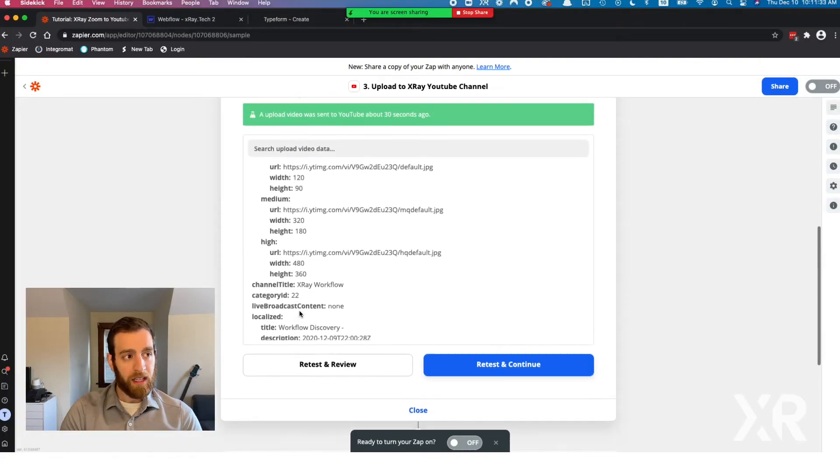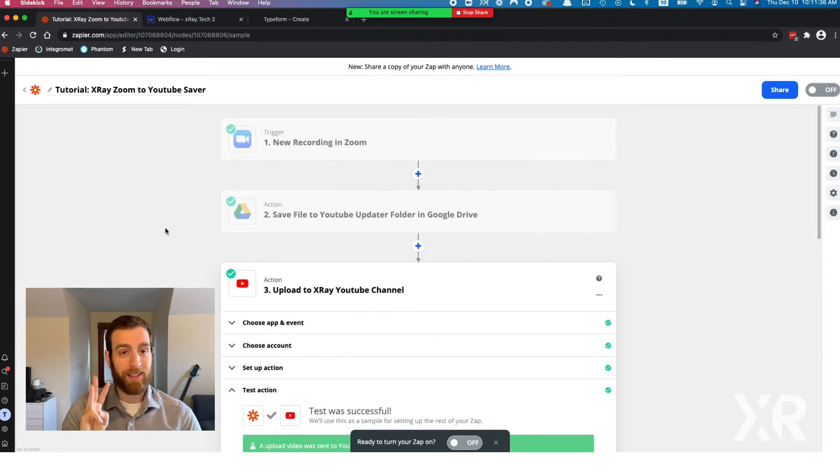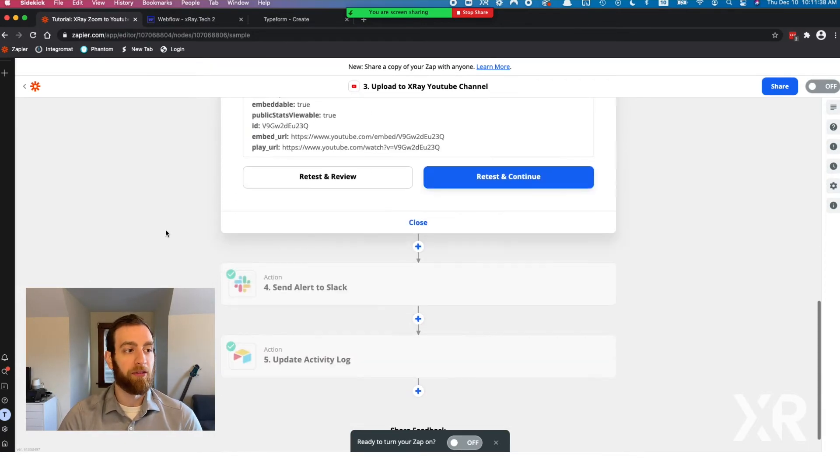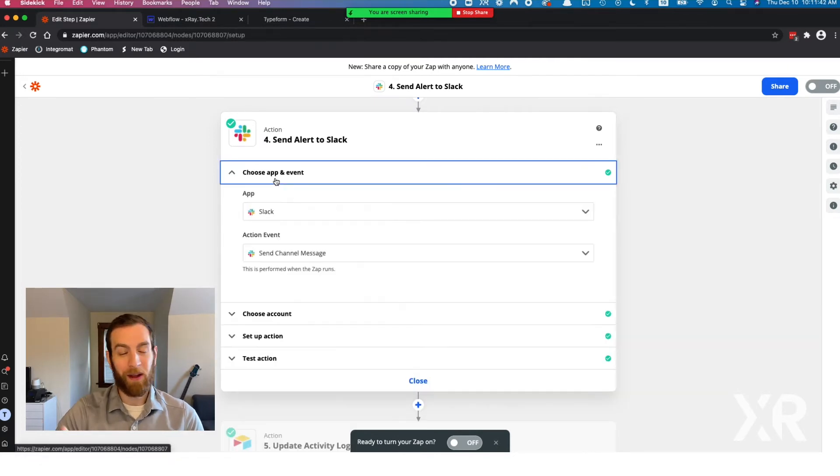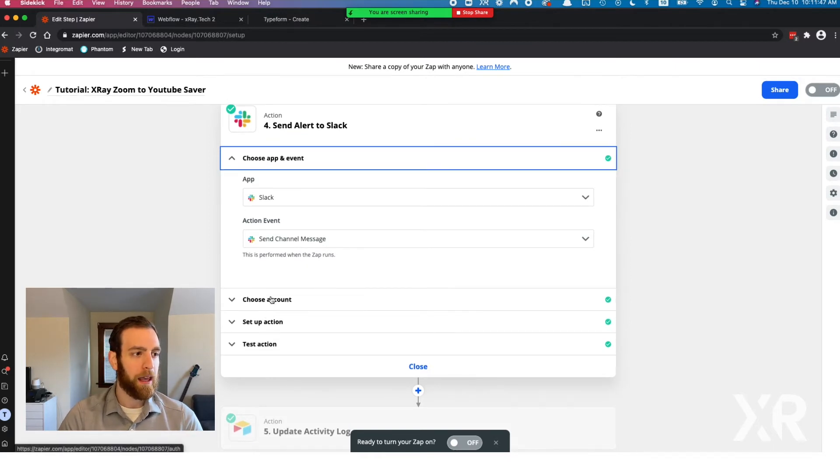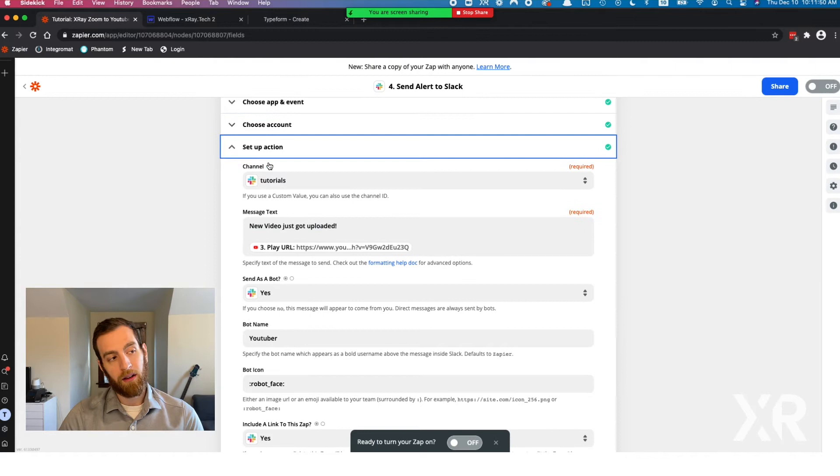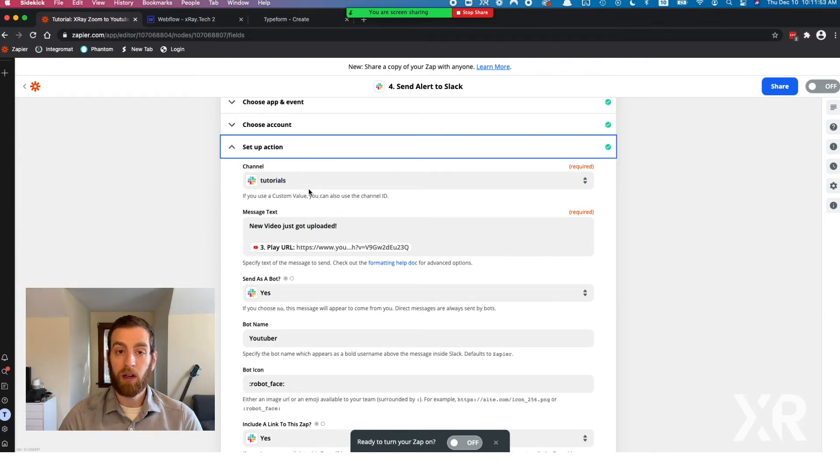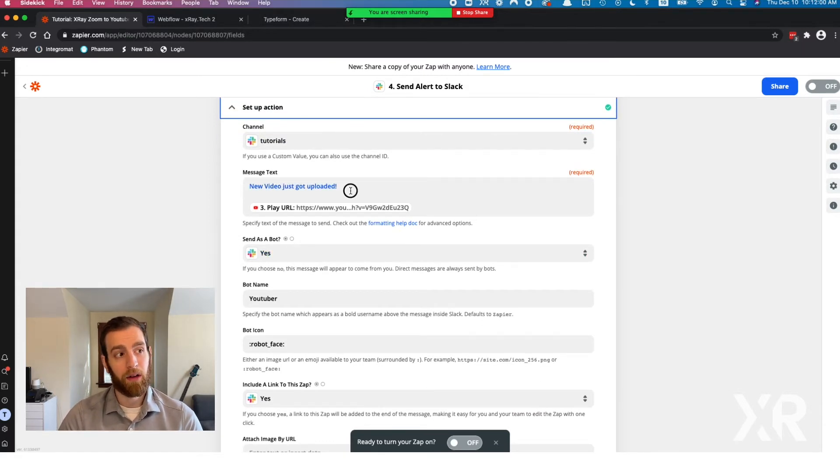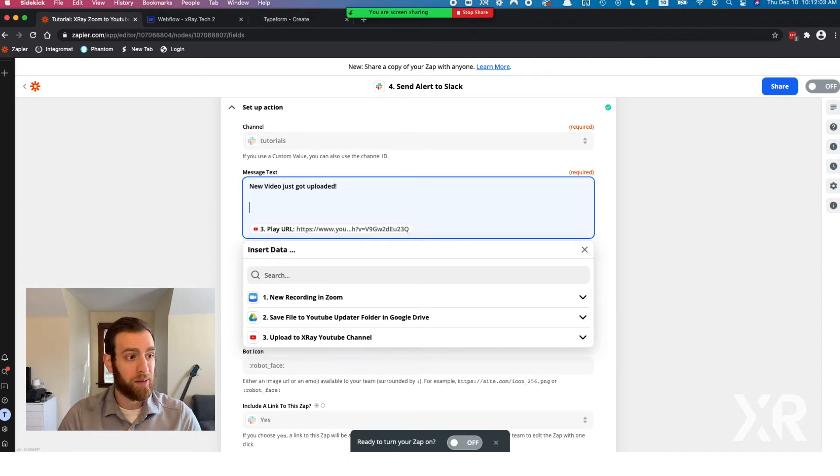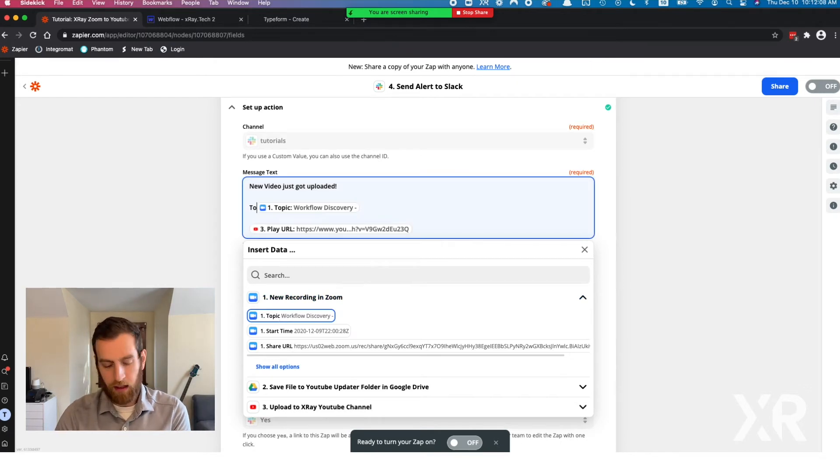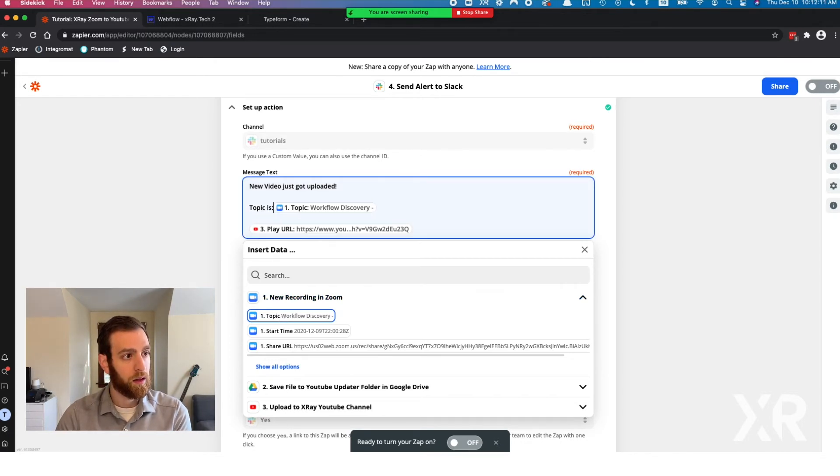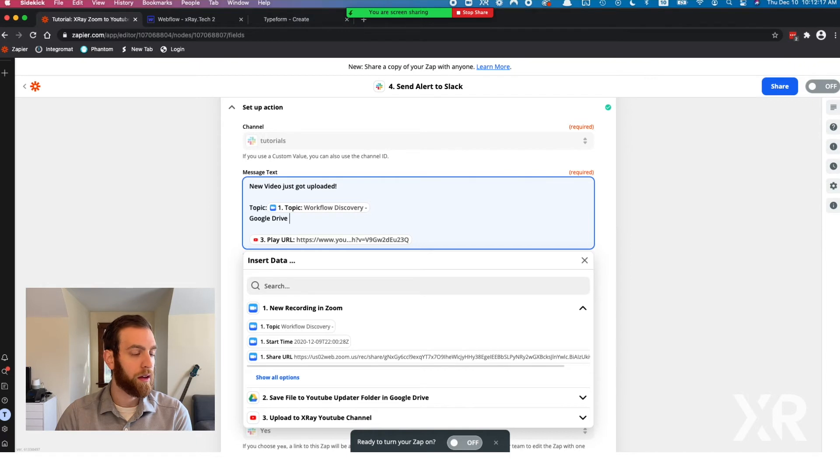After we upload the video to YouTube, keep in mind this is step three. Step four is actually telling people that we uploaded a new video to YouTube. We send a channel message and choose your account. In our case, we're going to upload this to the tutorials channel on the X-Ray Slack. We're going to send it as a bot. This is the message: we uploaded a new video to YouTube. We could add some other rich data too. We could say the topic is this, and then we can say Google Drive link.